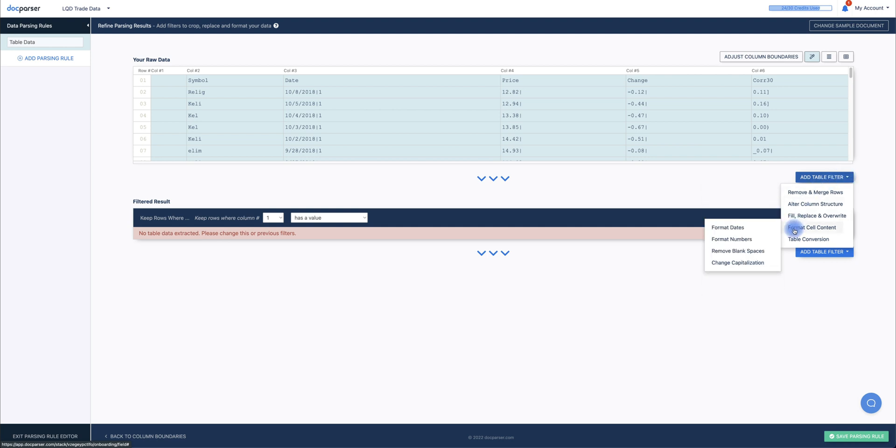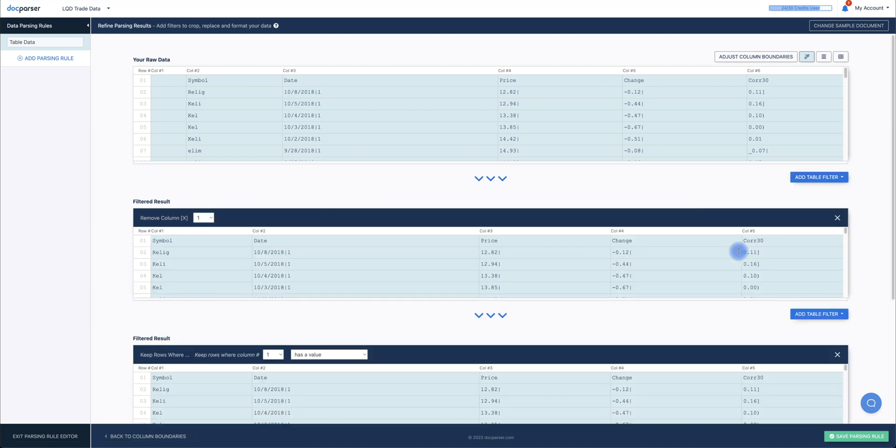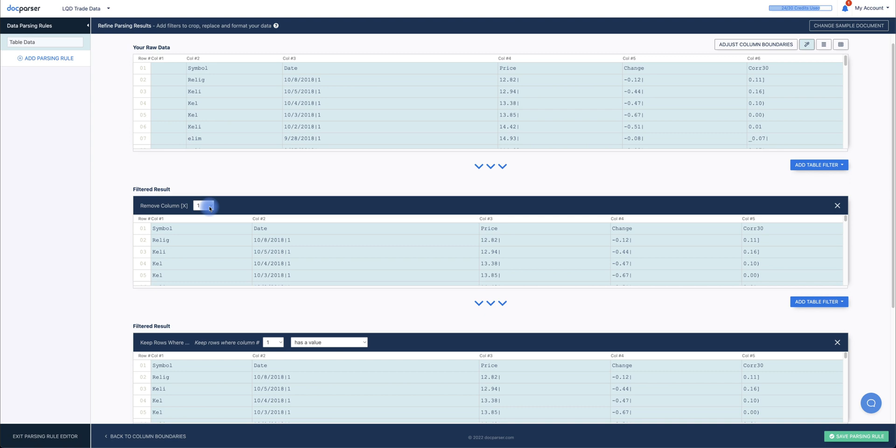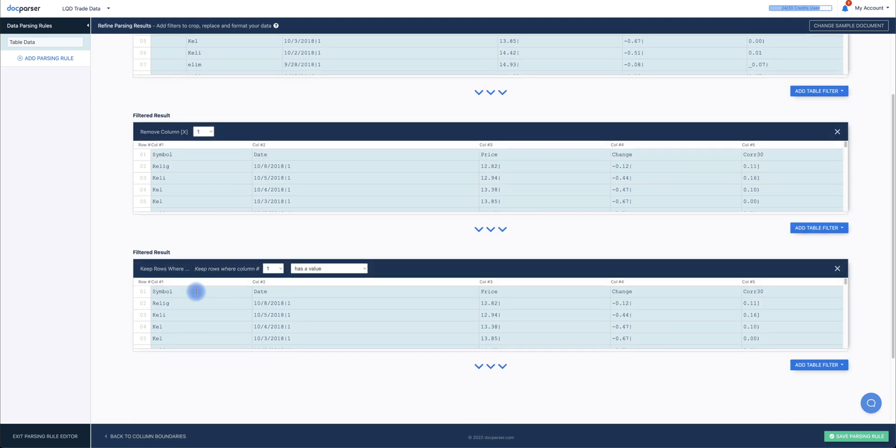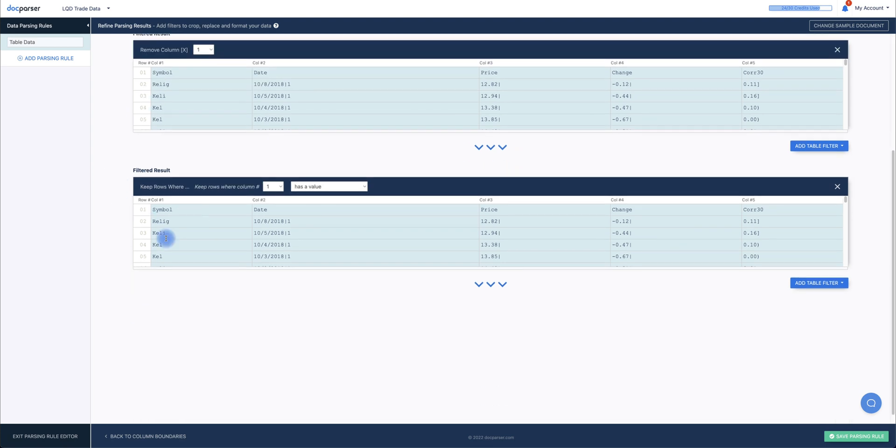Hover over Alter Column Structure, and then click Remove Column. In DocParser, just remove the empty column with no data. We can now see that the filtered result no longer shows the empty column, and now shows each subsequent column of data from our file.